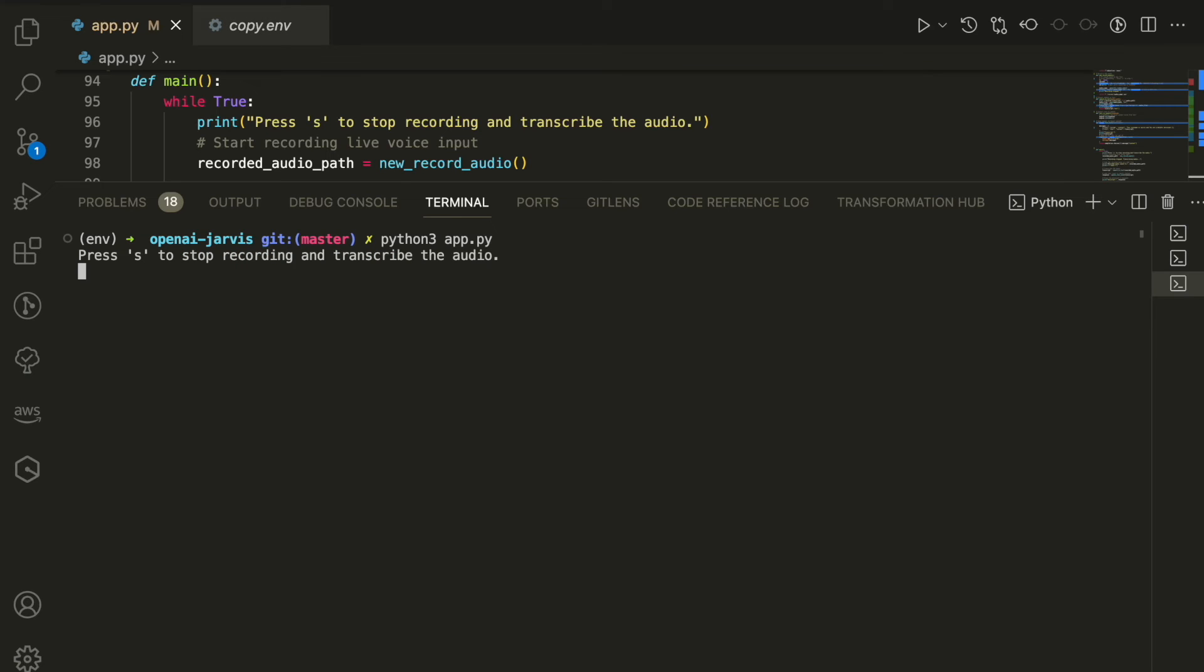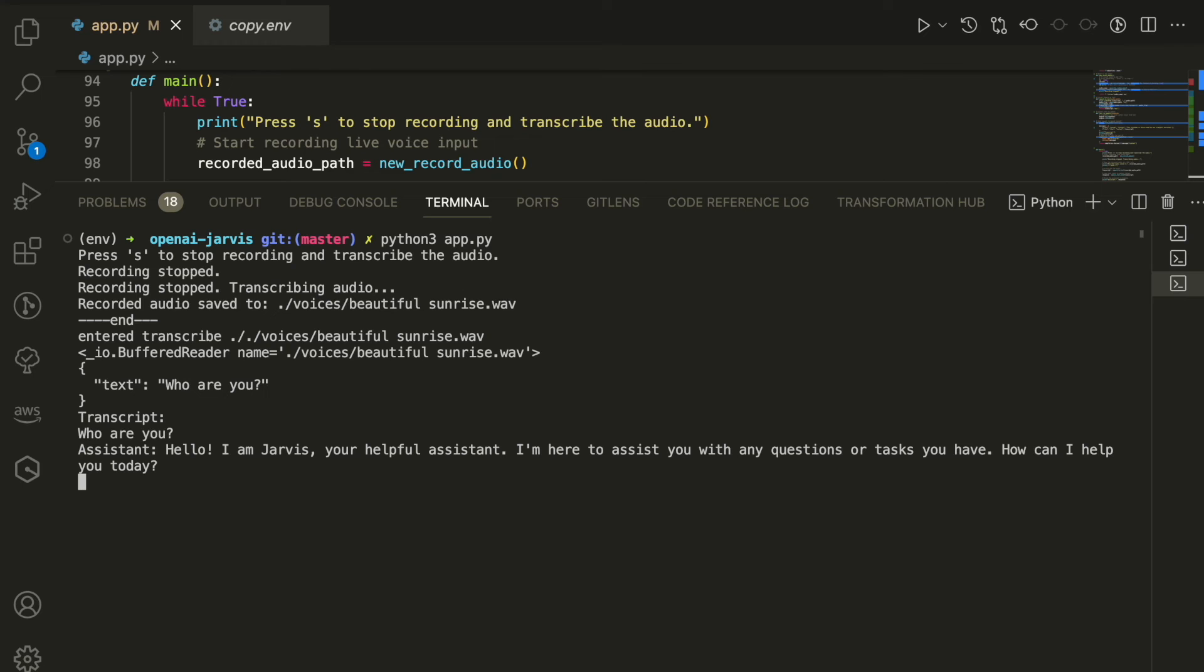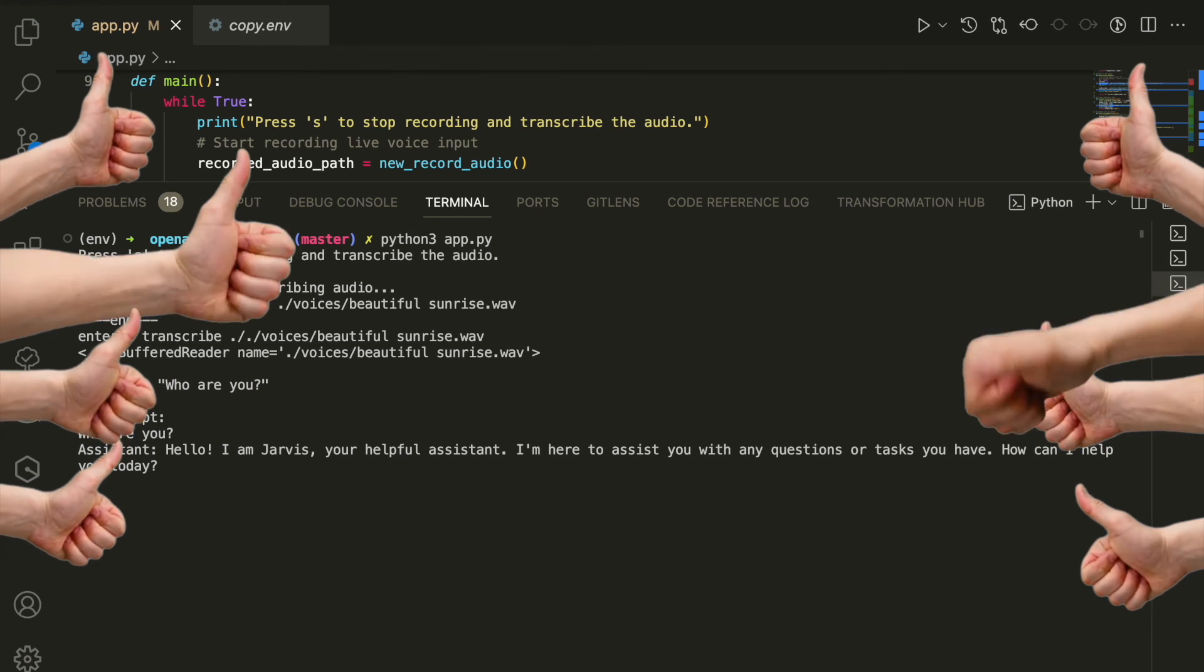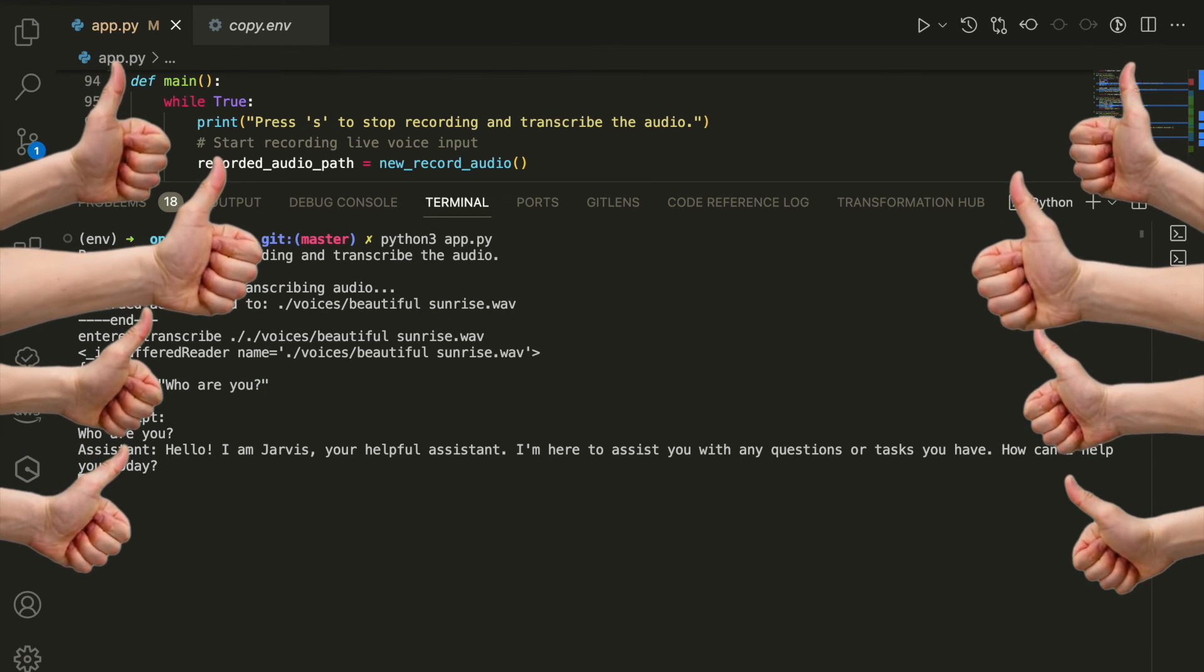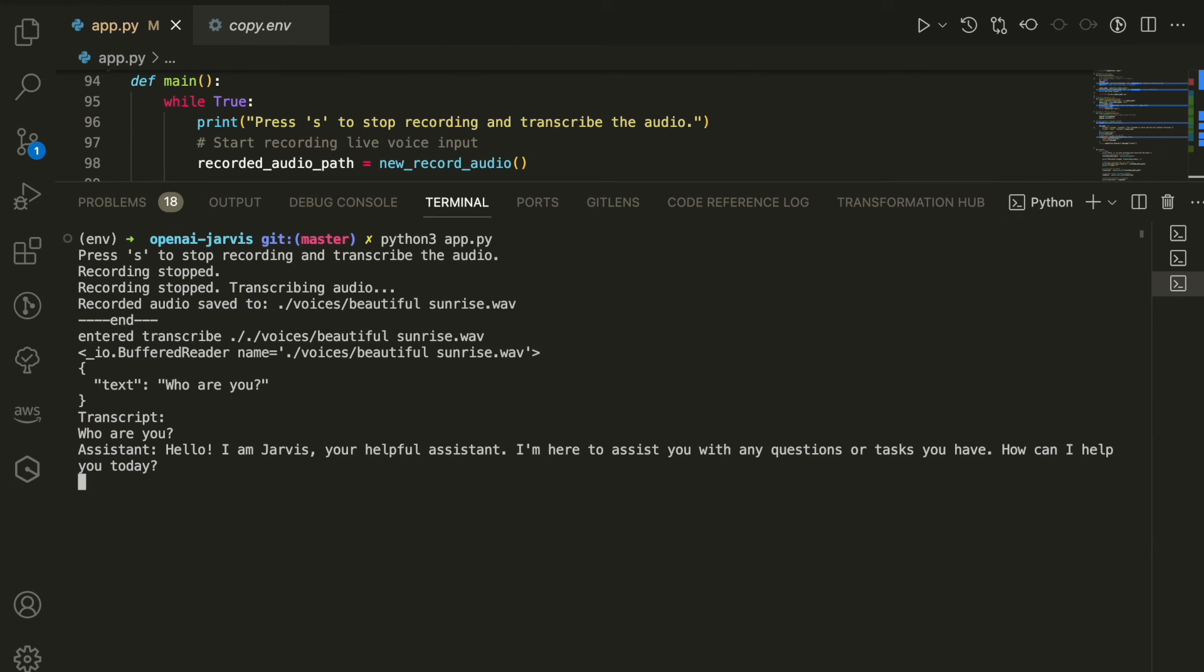Who are you? Hello, I am Jarvis, your helpful assistant. I'm here to assist you with any questions or tasks you have. How can I help you today?